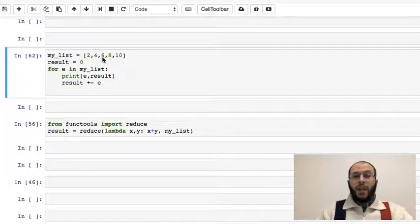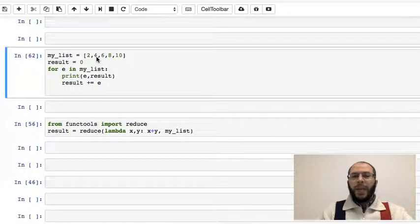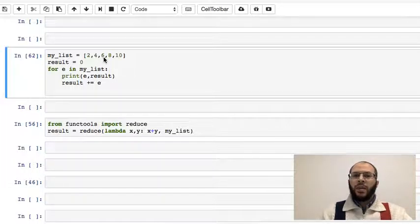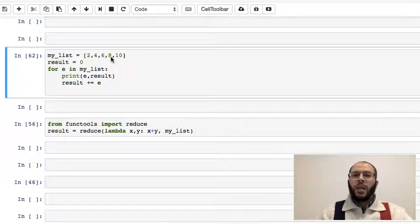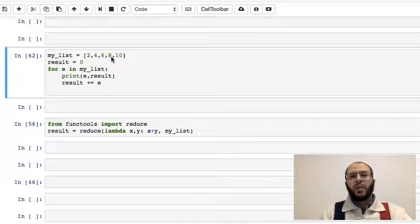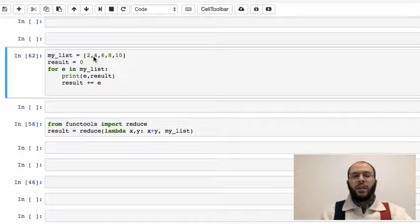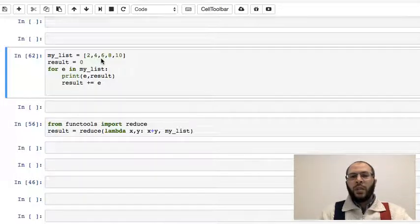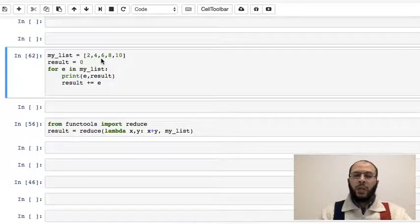In list reduction, what we do is we apply something to the first two elements, get a result, and then pair that result with the third element, apply the same process, get a result, pair it with the fourth element, apply the process, and then pair the result with the fifth element, and so on and so forth.